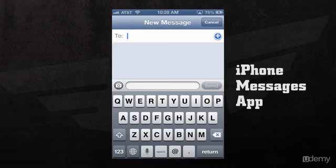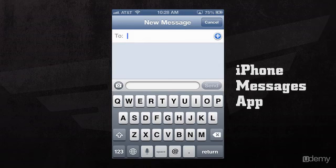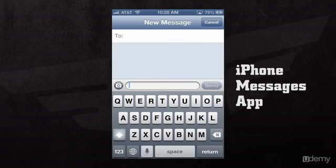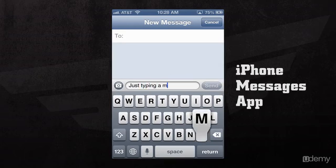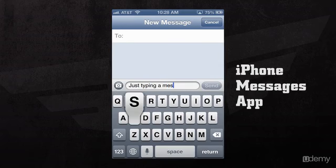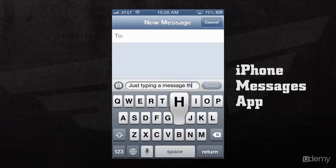If we press the New Message button in the top right hand corner, we'll be taken to a New Message sheet, where we can add in the phone number or the contact we'd like to send a message to. Then all we have to do is type our message in the Message field, and once we're ready to send it, all we have to do is press Send.